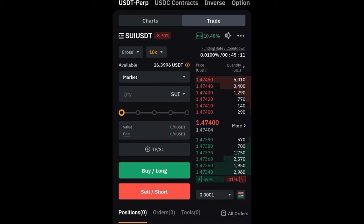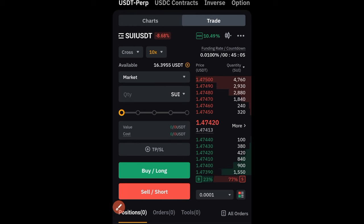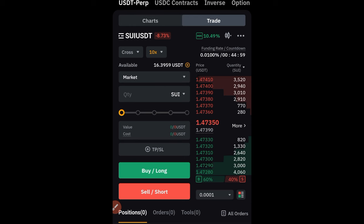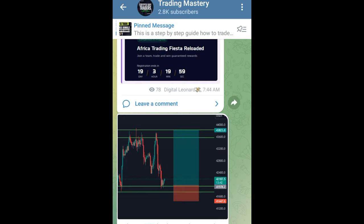Once you're in Derivatives and on the USDT Perpetual contract, the next thing is to select the token you want to trade. Let me show you what our signals look like on Telegram. This is what a typical signal looks like — in most cases it will come as a chart screenshot, and in other cases it will be typed out.